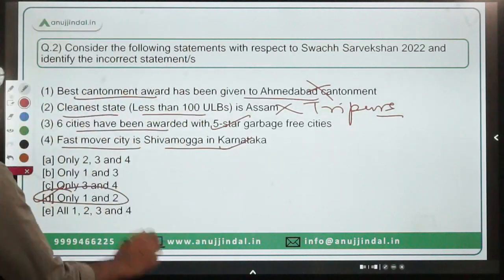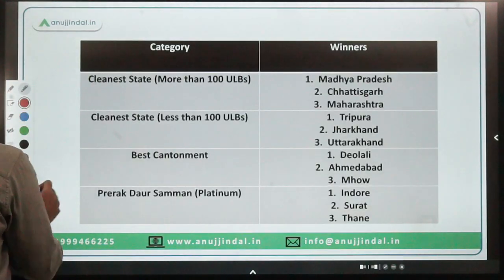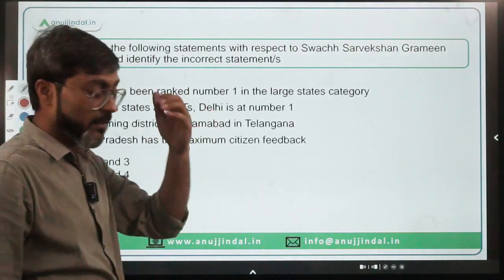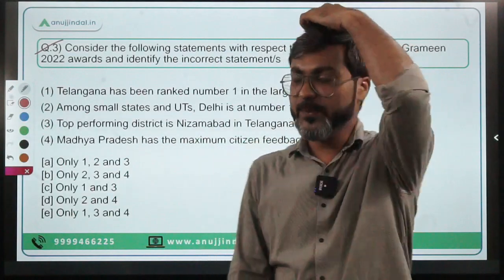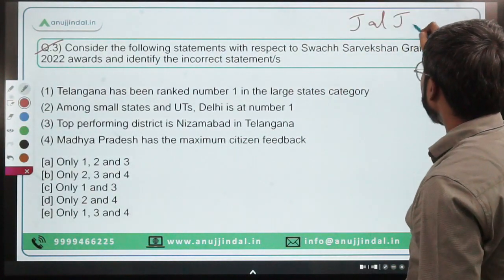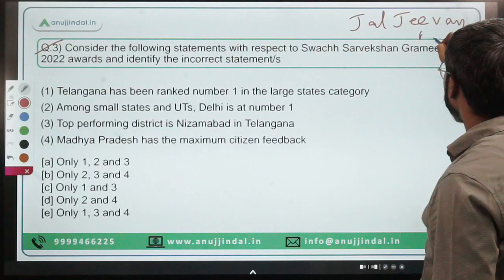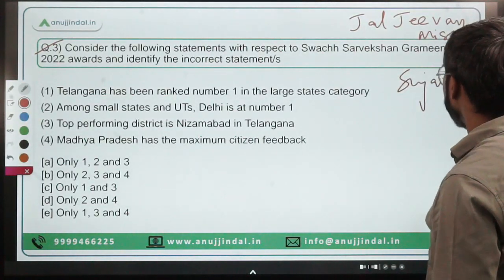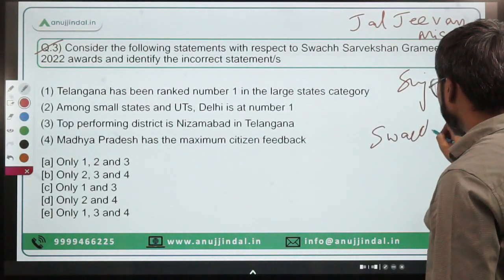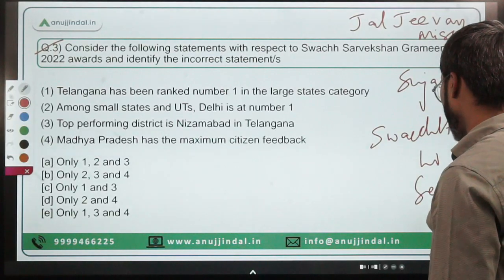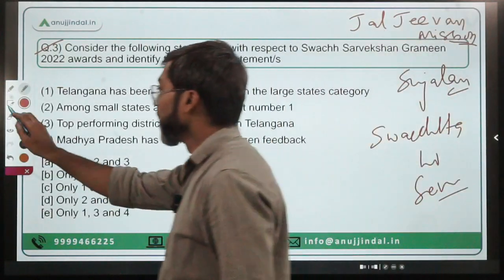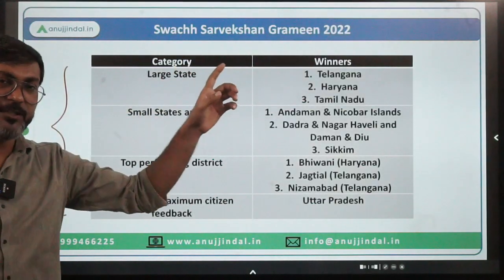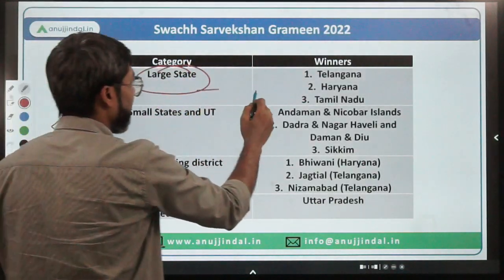Question three is from Swachh Survekshan Grameen. Along with this, the Ministry of Jal Shakti has also presented awards in Jal Jeevan Mission and the Sujalam Campaign. Let's discuss all the awards.